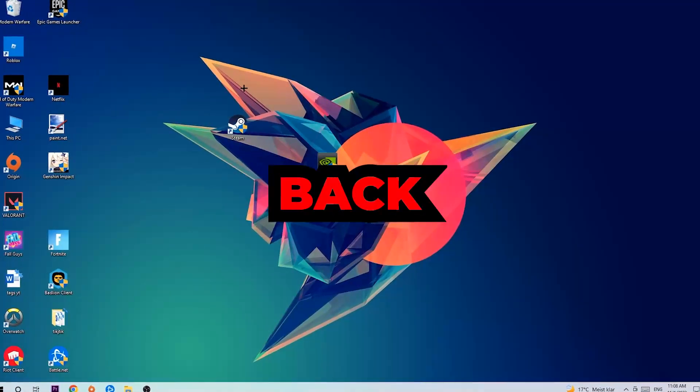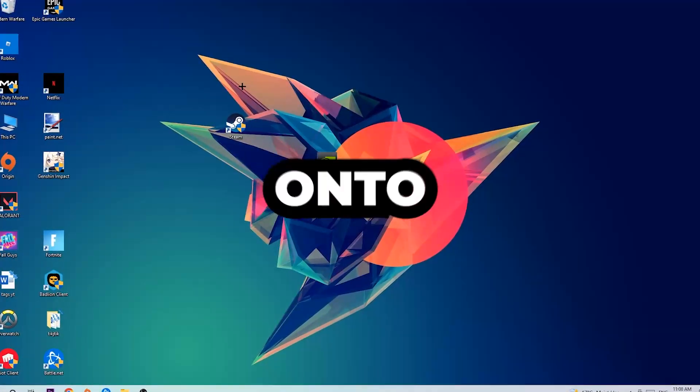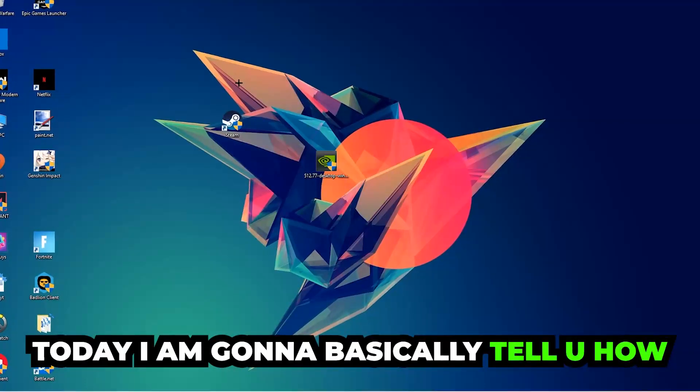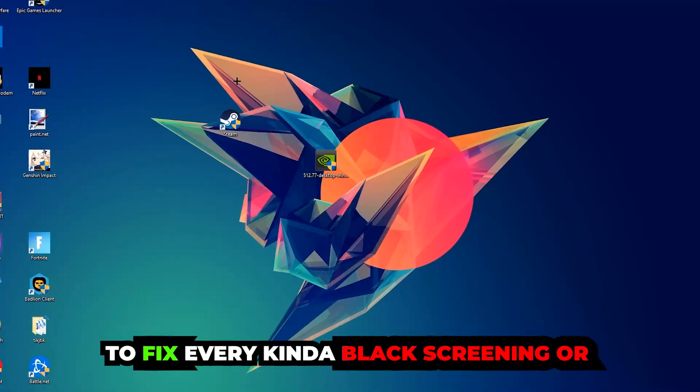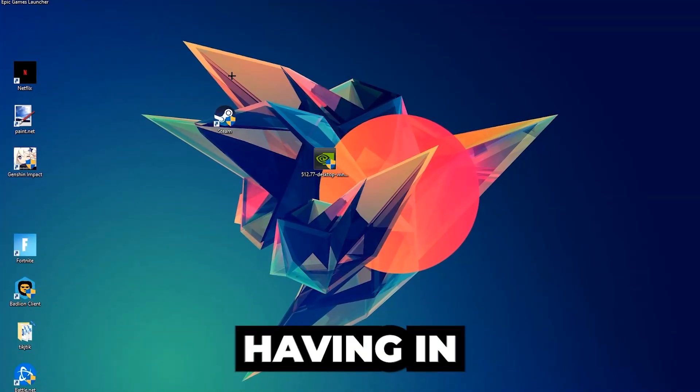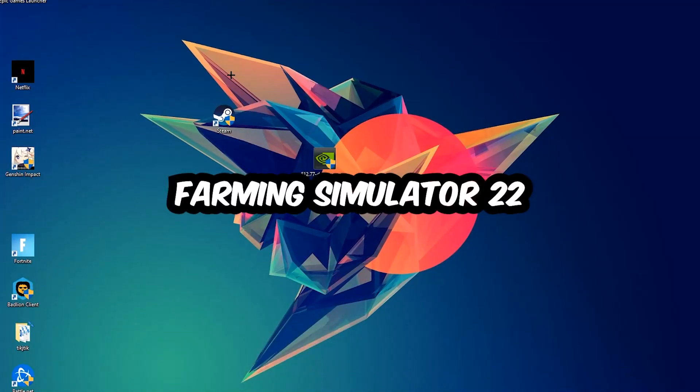What's up guys and welcome back to another video on my YouTube channel. Today I'm going to tell you how to fix every kind of black screen or stuck on loading screen issue you're currently having in Farming Simulator 22.